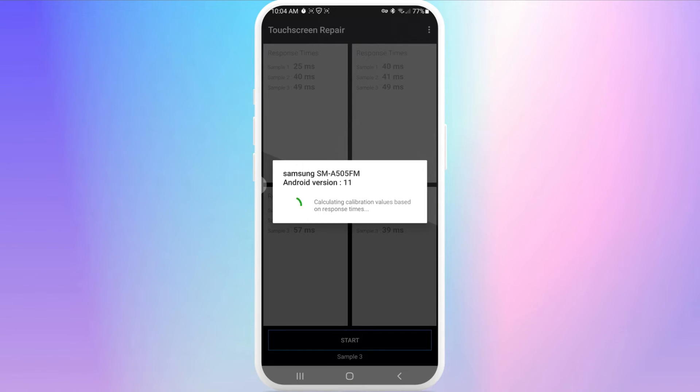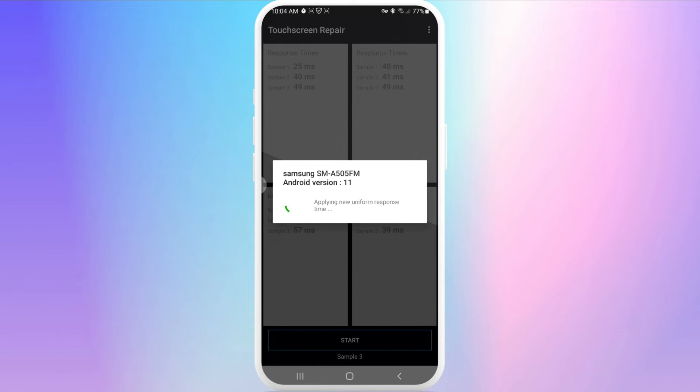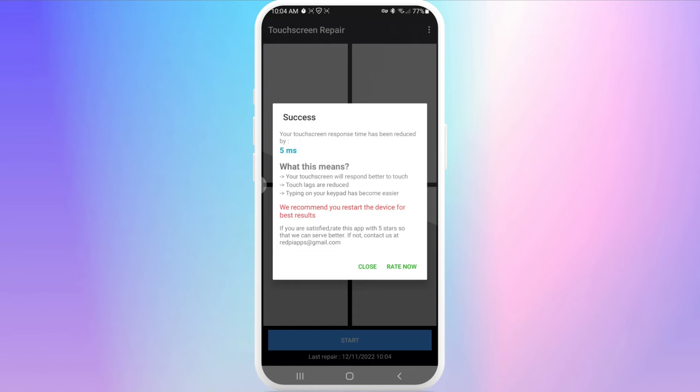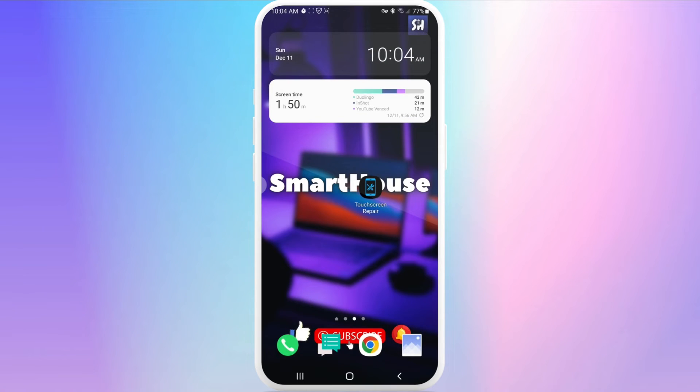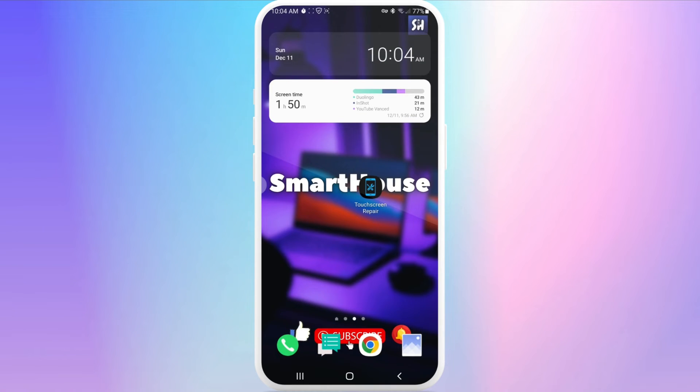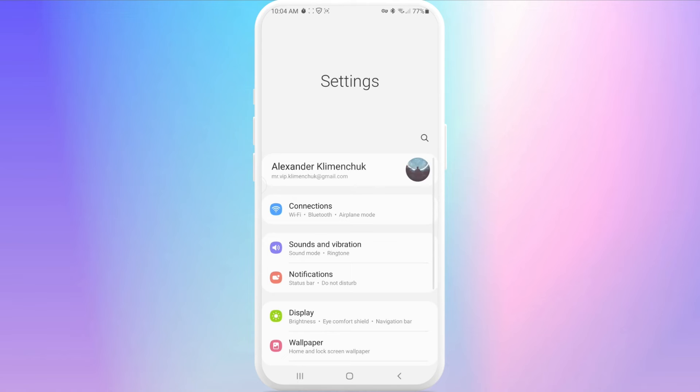It says 'touch screen okay', you'll see your Android version and phone name, calculating reduced response time. Your touch screen response time has been reduced by five milliseconds, which is a pretty great result. Here's a warning: we recommend you restart the device for best results. I also recommend you do the same because some settings might not be applied until you restart your phone.